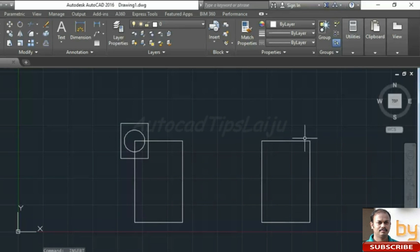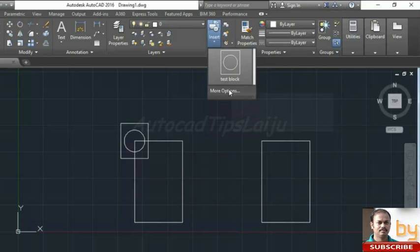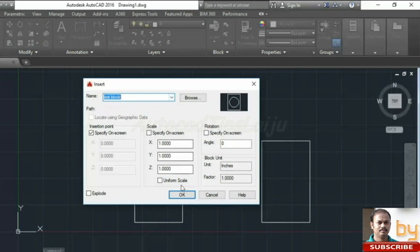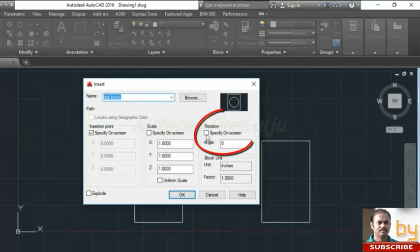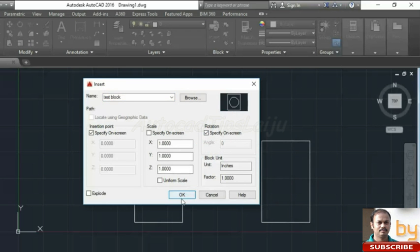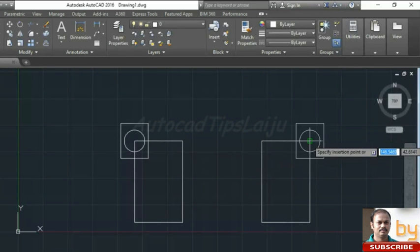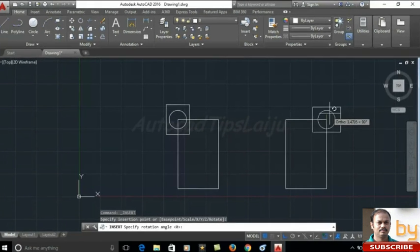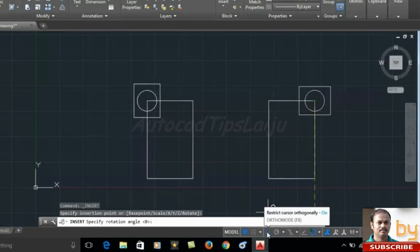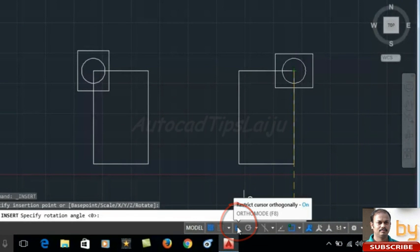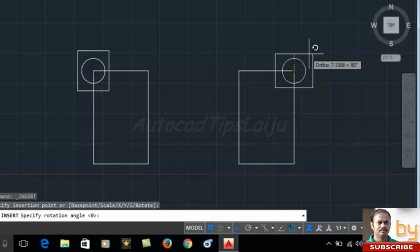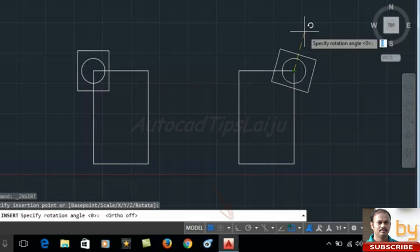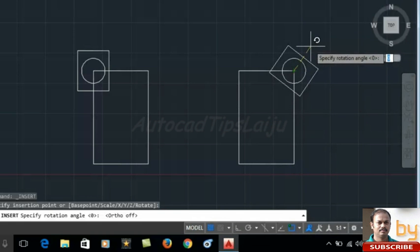If I want to place this same block in another area of this drawing, I can choose this insert button again. I can choose this block, and if I want to give a rotation, I can choose this also. Specify on screen and press OK. I will choose the location. I can rotate like this. Ortho mode is on here, that's why I cannot change to a different angle. I will turn off this one now. Now I can change in any direction.